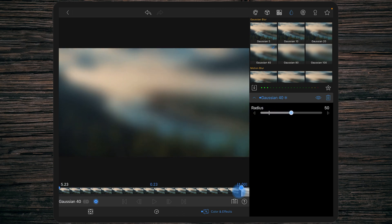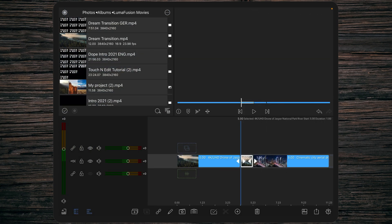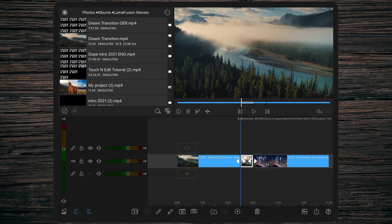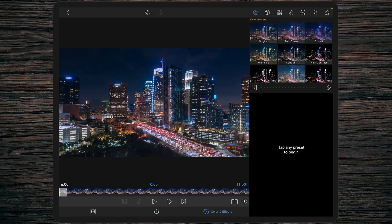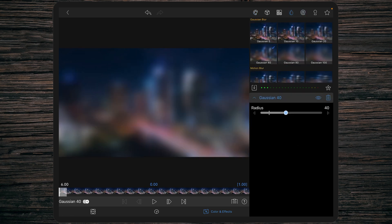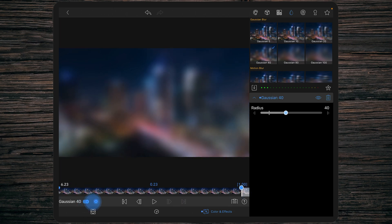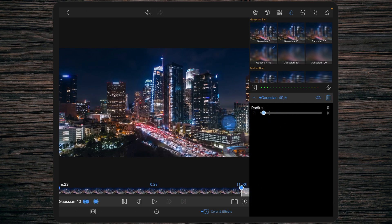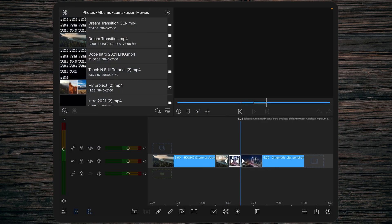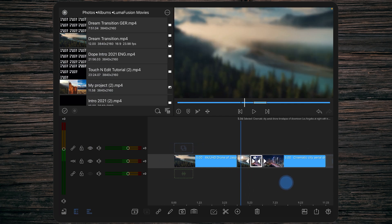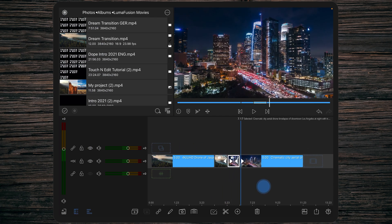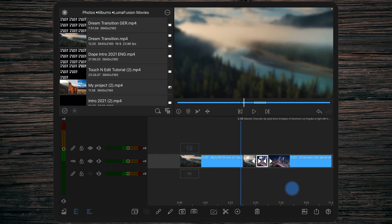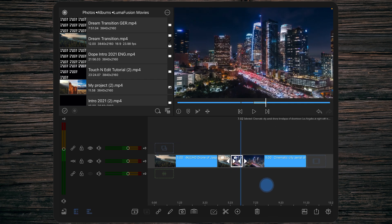Then we're going back to our timeline and double tapping the second one-second-long clip and doing the same but the opposite. We're adding the Gaussian 40 blur, adding a keyframe at the beginning and at the end. At the beginning we're setting the radius to 50 and at the end to zero. So now we have this kind of ramp of blur. This itself would already be a simple transition, but of course that's not the aim of this tutorial.